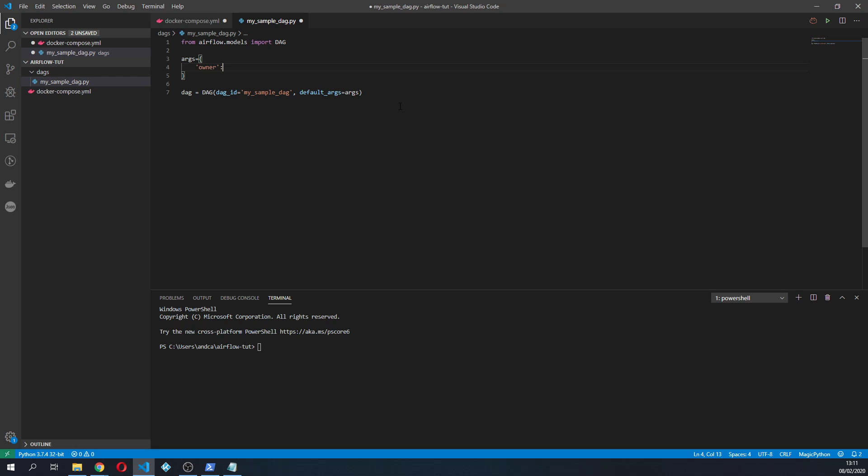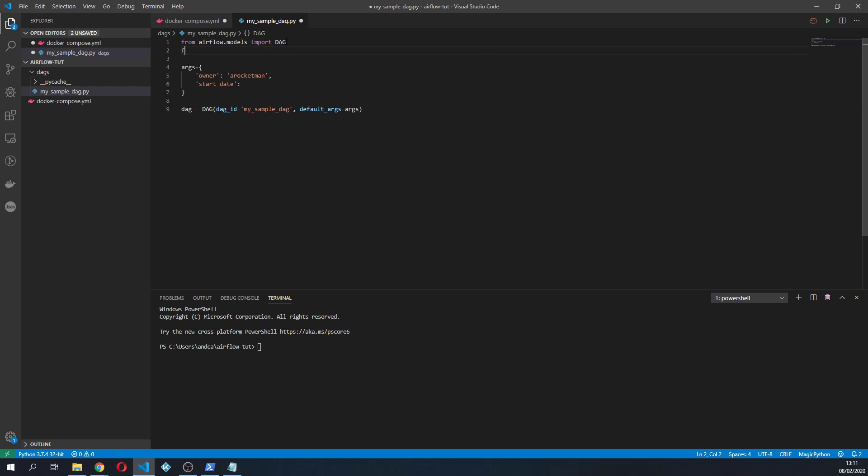So the owner is rocketman and start date, we're gonna create, we're gonna use some functions that Airflow is providing.